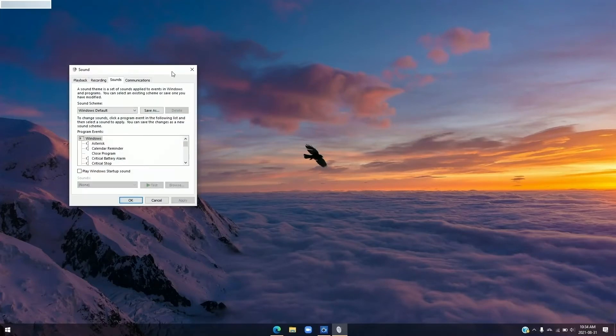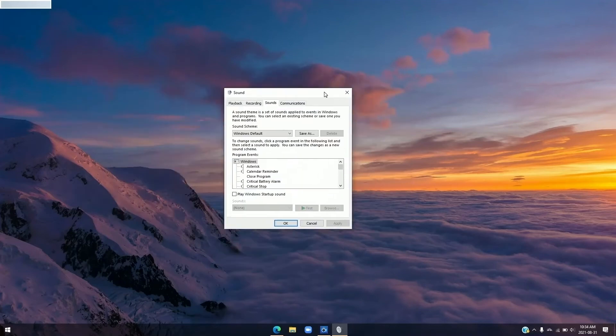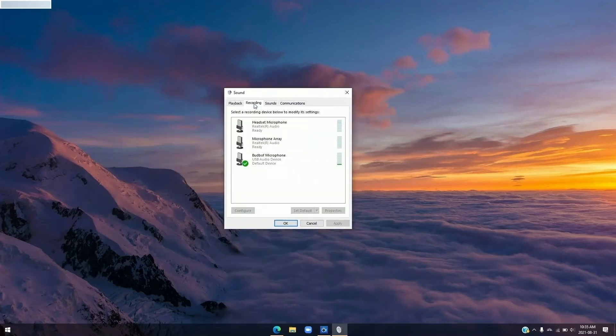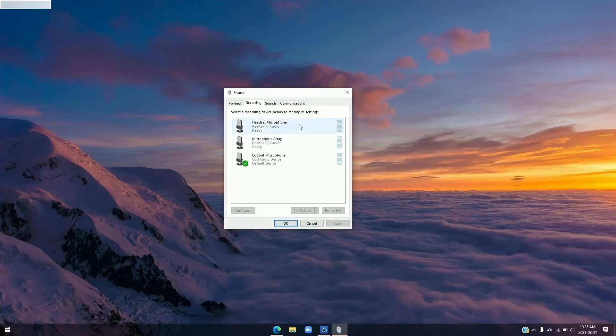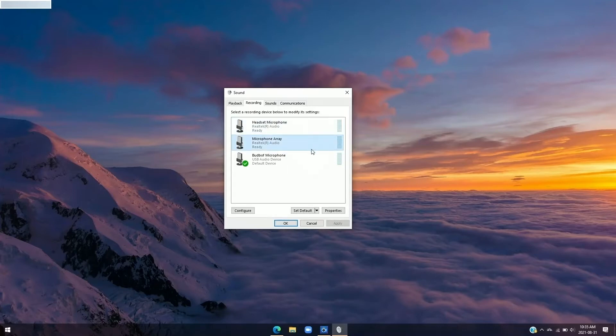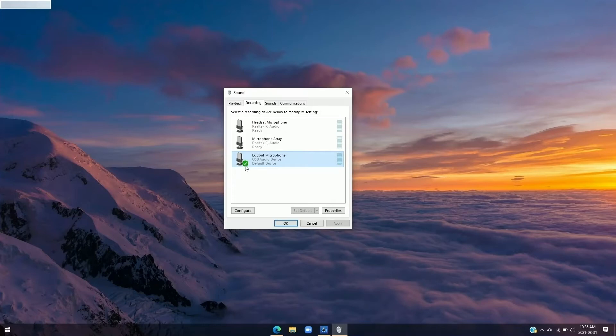Once this little window pops up, you're going to head over to the recording tab. And here you're going to see all your microphones that your computer has on hand. So this is my headset microphone. This is my built-in microphone through my webcam. And then this is the microphone that we talked about just a few moments ago. So currently this microphone is set as my default microphone. And you can know this because it has this green check mark right beside the microphone icon.